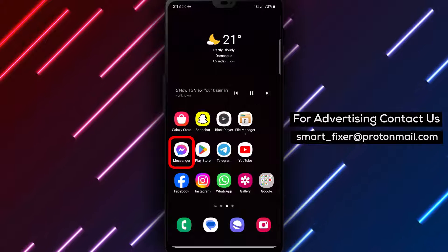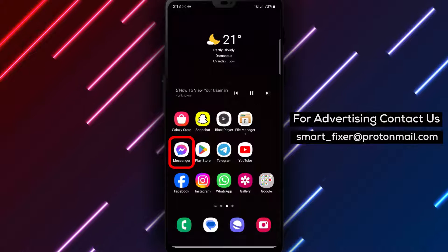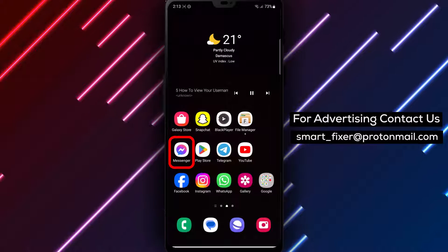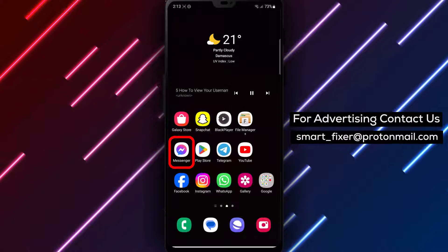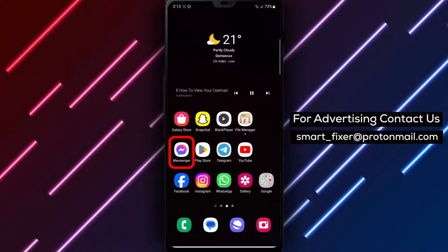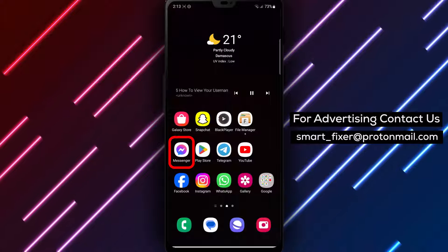Step 1. Open the Messenger app on your device. Make sure you have the latest version of the app installed for the best experience.